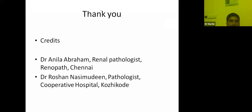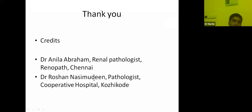Thank you. Credits go to Dr. Amla Abraham, the renal pathologist who has been reporting our renal biopsies, and Dr. Ravachan, who is very skilled at urine microscopy and always helps during management of my cases.